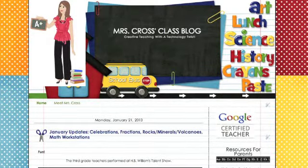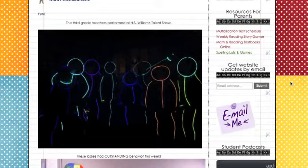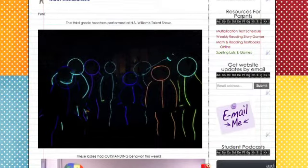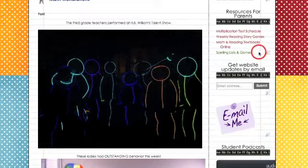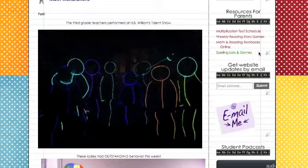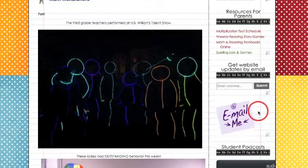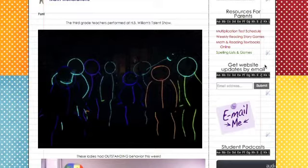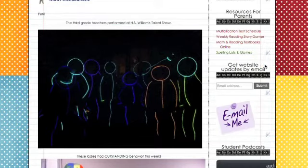Now you can actually see my class website. On the right, I have resources for parents — things like our spelling list and games from Spelling City, and links to our math and reading textbooks online. Parents also have an easy way to email me. And if you're worried that people won't see your website, they can actually subscribe to get updates by email.